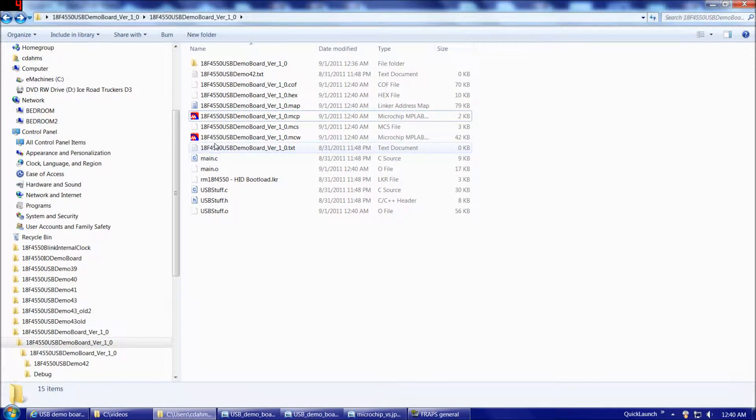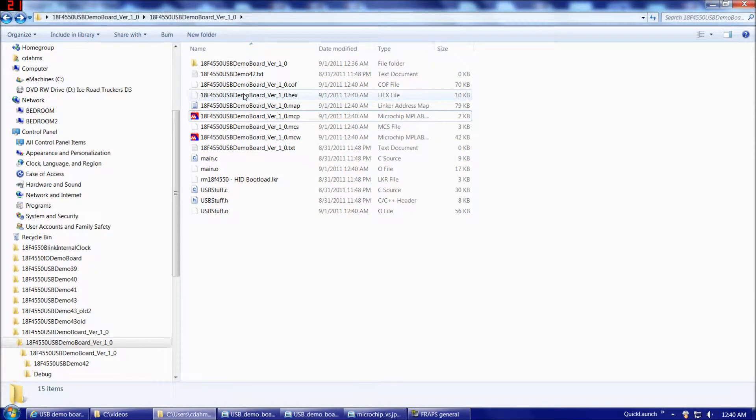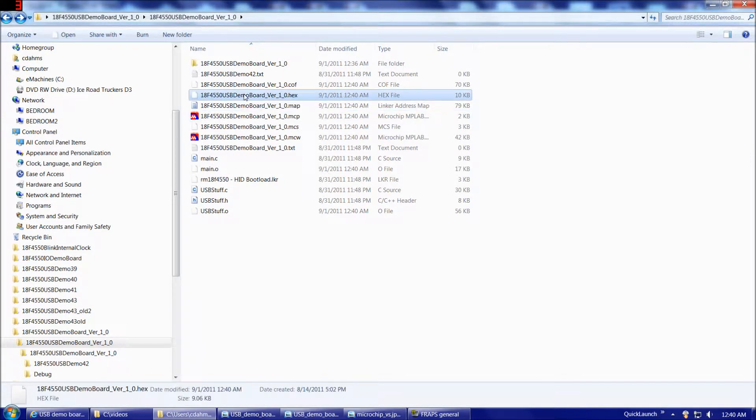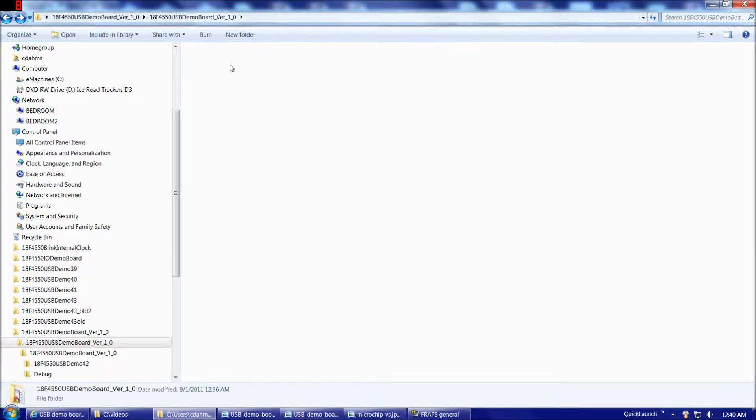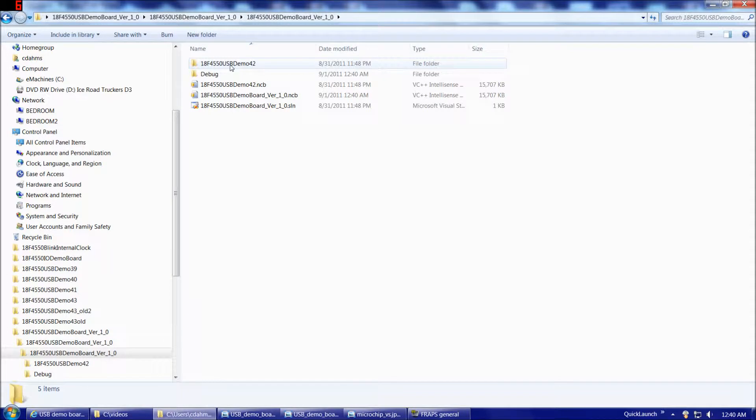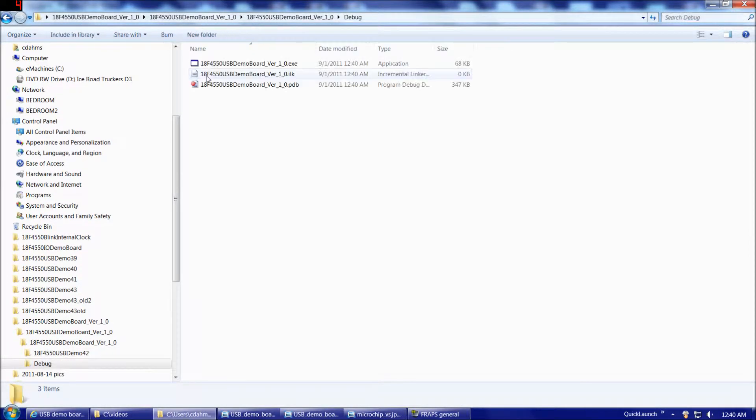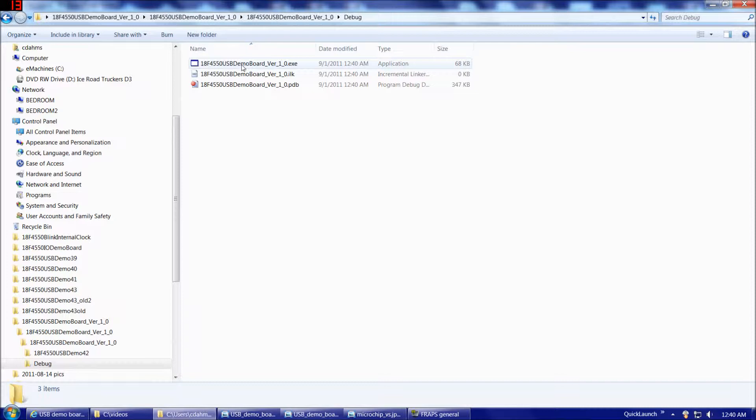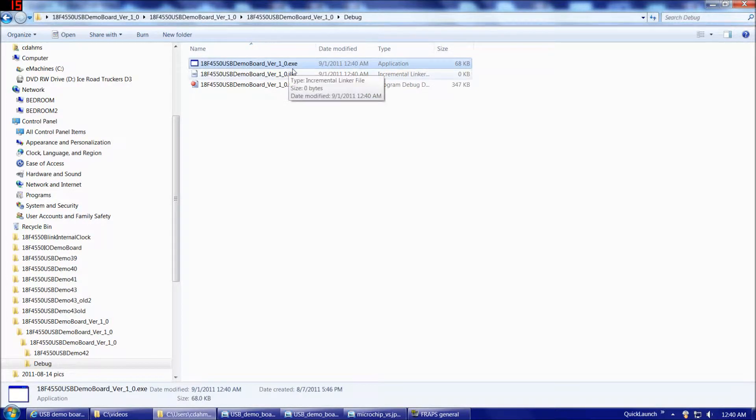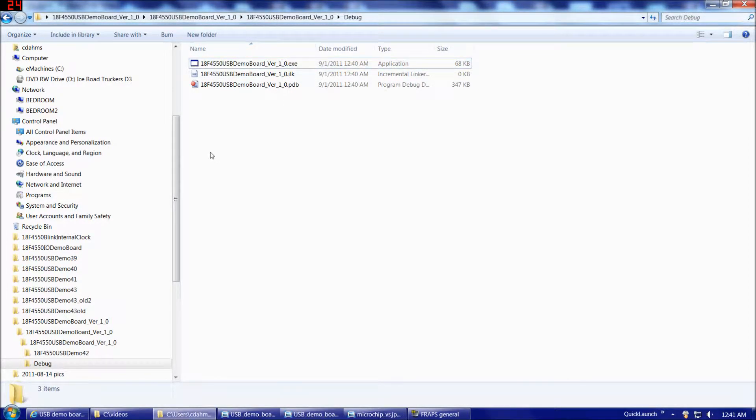So now we have a currently compiled hex file in our firmware directory, and then if we go to the directory with the same name, and then debug, that's where we'll have our host software executable. Now that we have our firmware hex file and our host software executable file, we're ready to load our firmware into the 18F4550, and then try out the desktop executable.